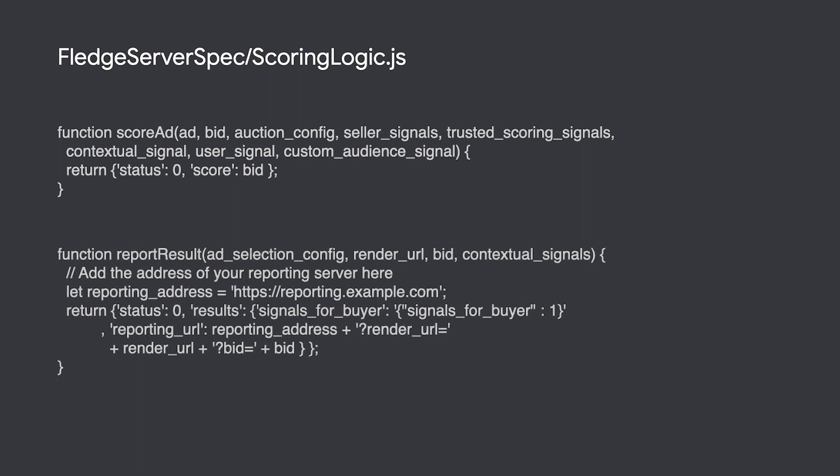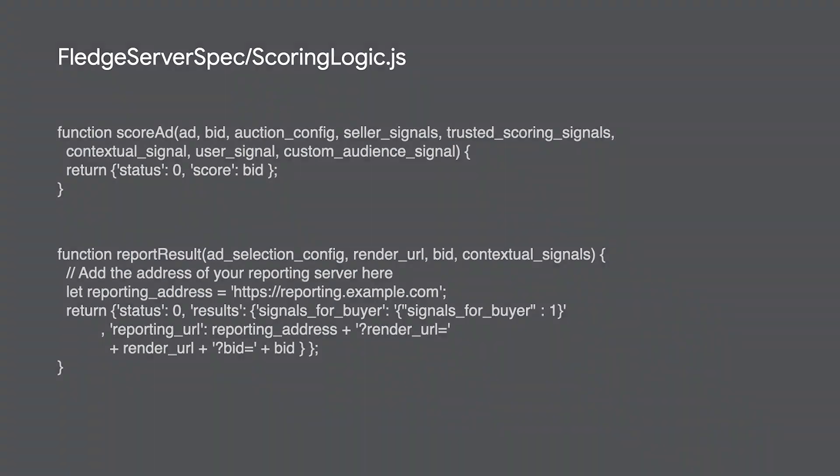After the ads have been scored, the ad with the highest score wins and is rendered. You can report information about this winning ad back to your server via the report win method in your JavaScript.